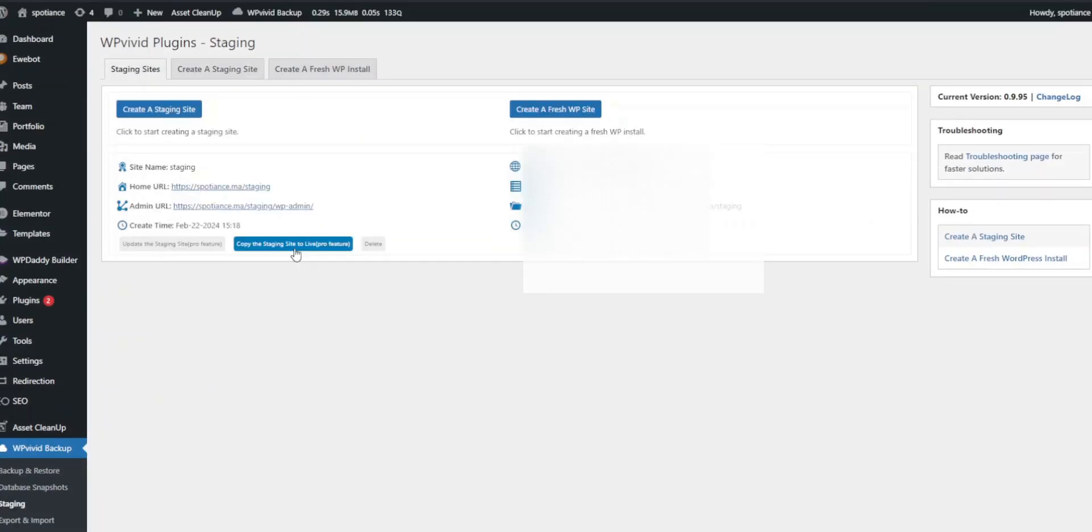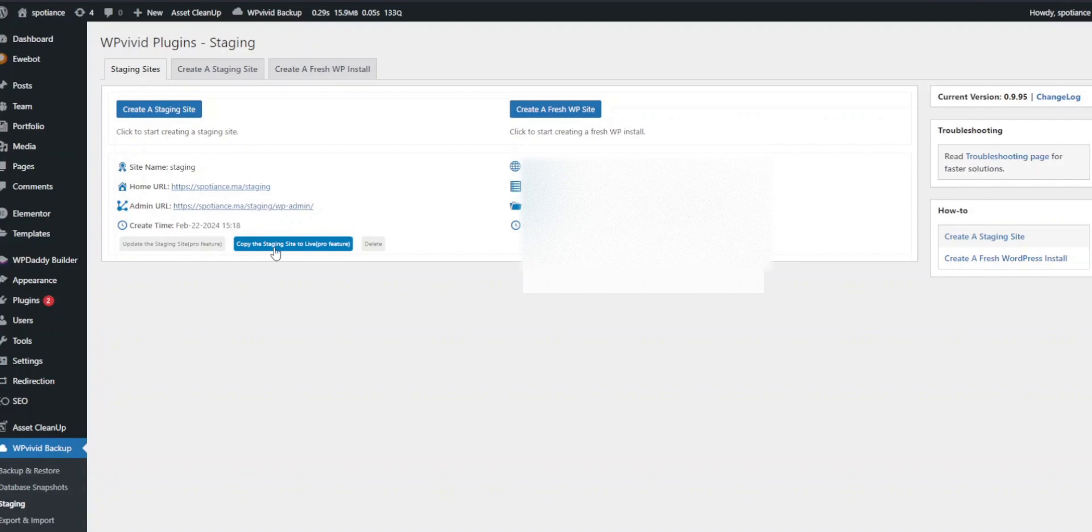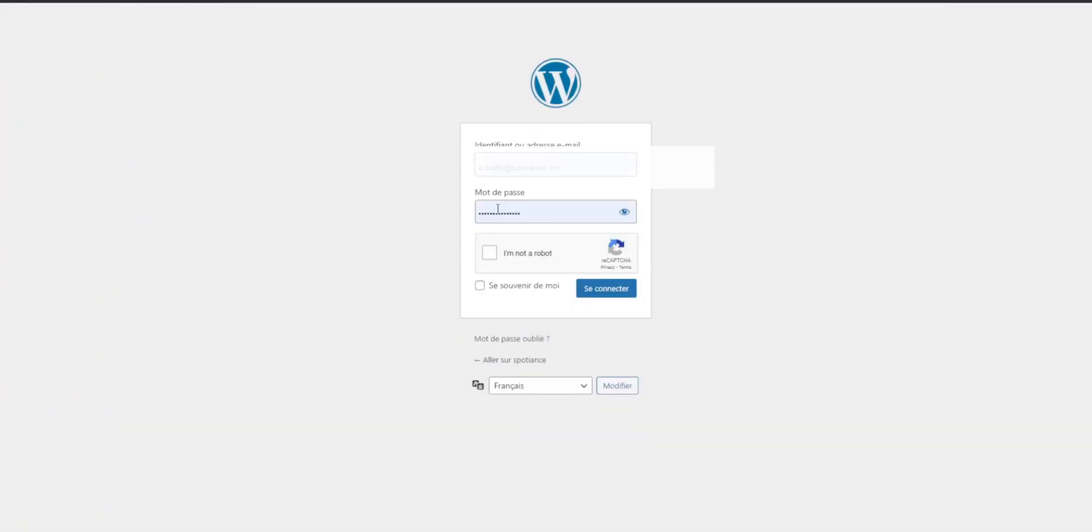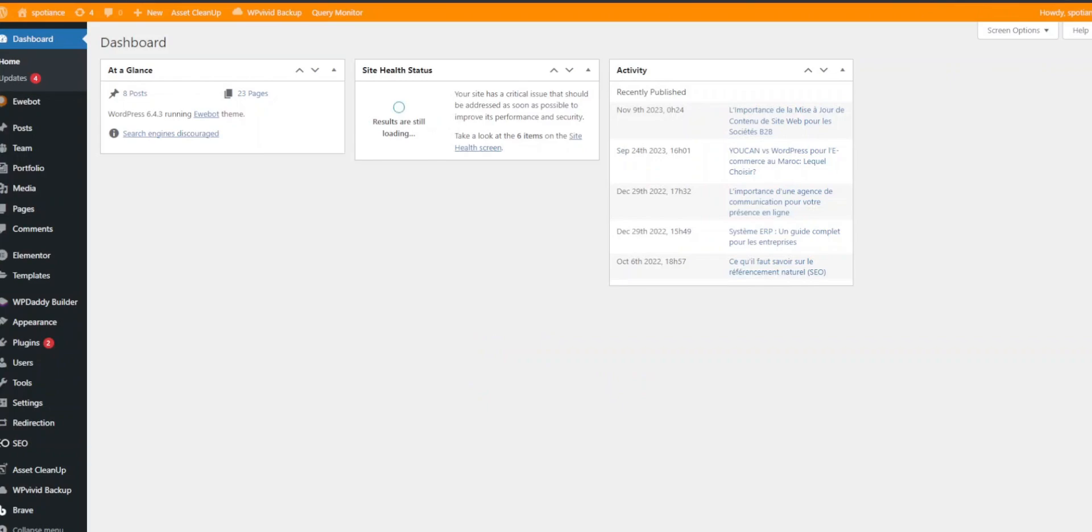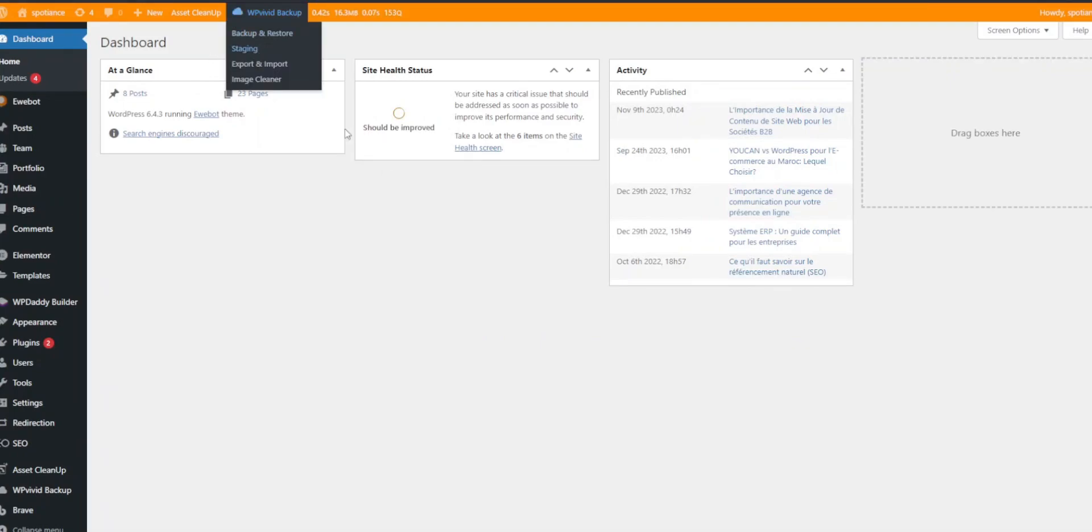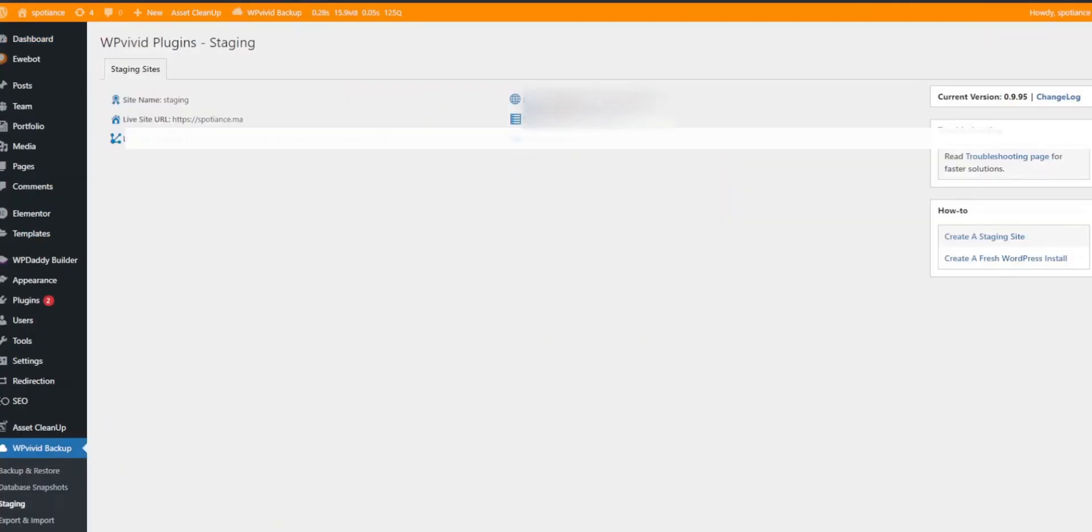Once the process is complete, you'll receive a success message. WPVivid will provide a link to access your staging site. Click the link to open your staging site. This is an exact copy of your live site, but located in a subdirectory, allowing you to test changes without affecting your live environment.